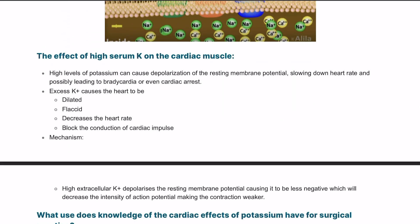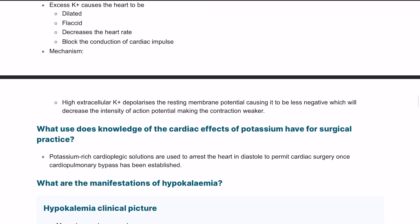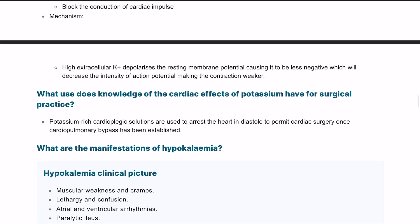The effect of high potassium on cardiac muscle: initially it causes depolarization of the resting membrane potential and bradycardia. Then the heart becomes dilated, flaccid, and paralyzed with a significant decrease in heart rate. High extracellular potassium depolarizes the resting membrane potential, making it less negative, which decreases the intensity of the action potential. Clinically, this can be used: potassium-rich cardioplegic solutions can induce iatrogenic cardiac arrest, which permits certain types of cardiac surgery.